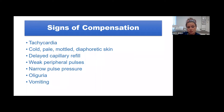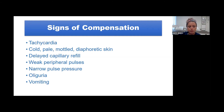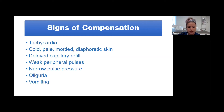When assessing your pediatric patient, look for tachycardia; cold, pale, mottled, or diaphoretic skin; delayed capillary refill greater than two to three seconds; weak peripheral pulses compared to central pulses; and narrow pulse pressure with little difference between systolic and diastolic. The child isn't urinating much—mom reports few wet diapers or vomiting. These are all signs the patient is in shock, but still compensated.